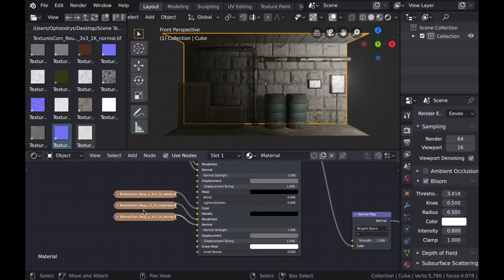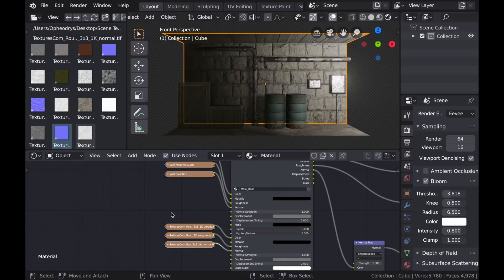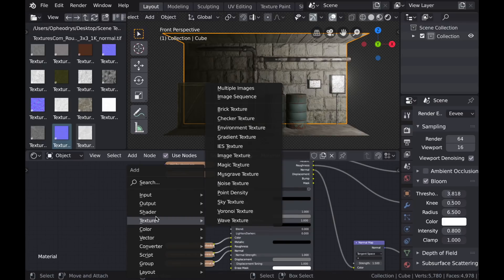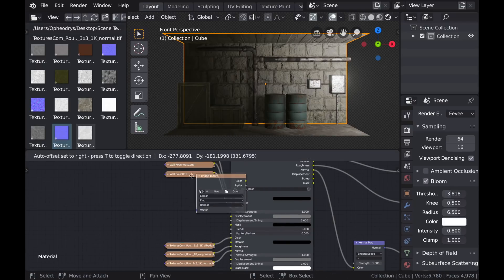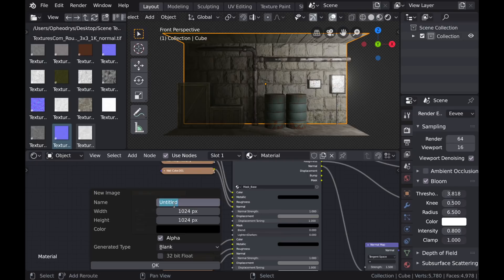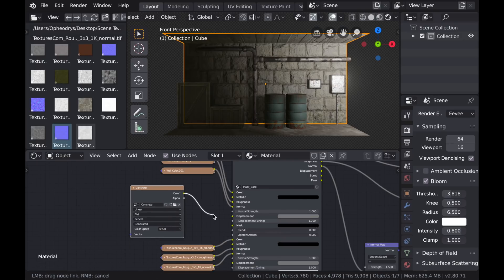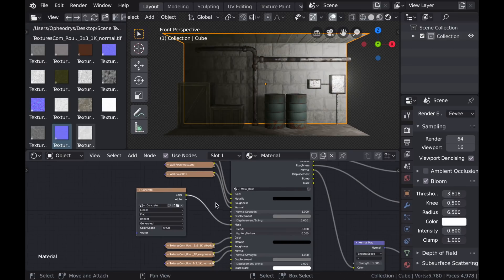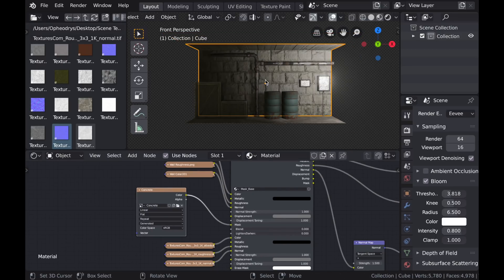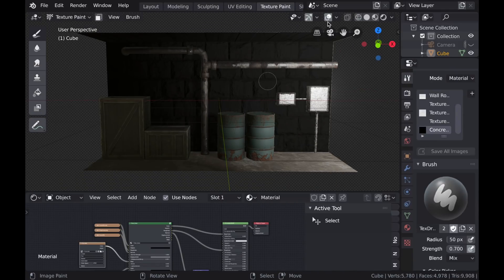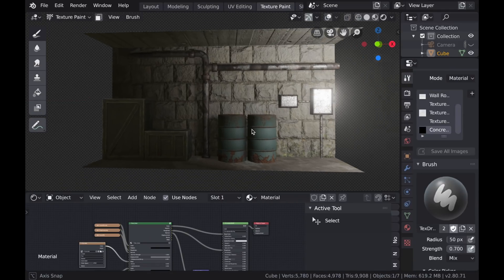Okay, so now I need to create a new texture to paint on, and that will be plugged into the Mask Input. So I'll just call this one concrete and leave the texture as black, of course. And that goes into the Mask Input, and then I'll go to my Texture Paint Workspace.